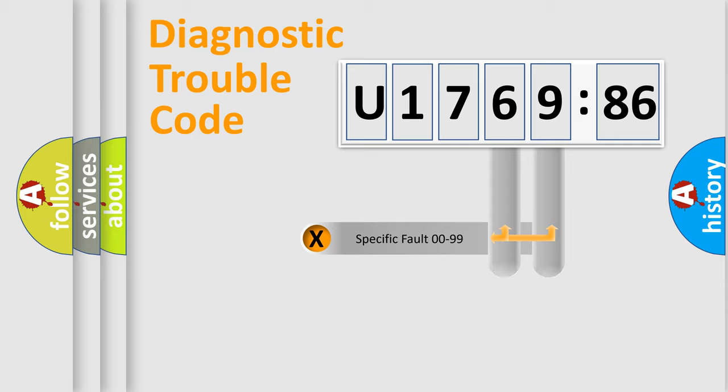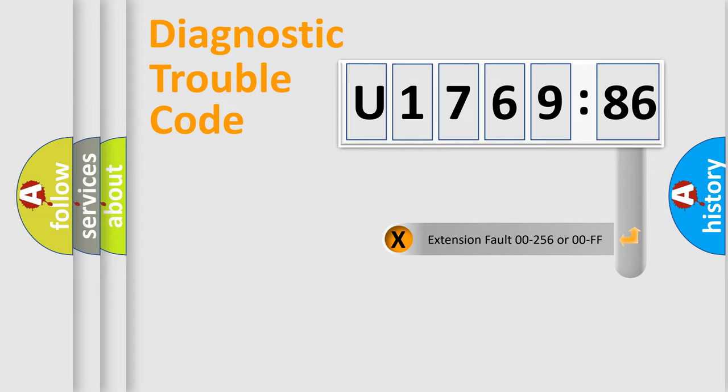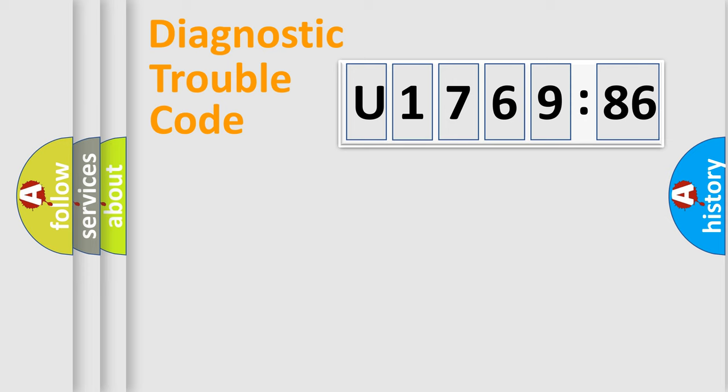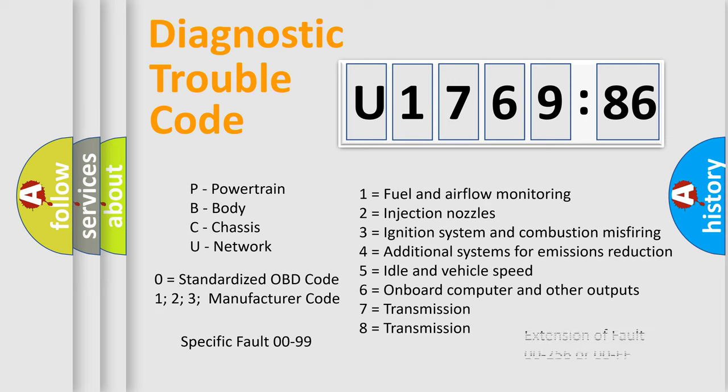Only the last two characters define the specific fault of the group. The add-on to the error code serves to specify the status in more detail, for example, a short to the ground. Let's not forget that such a division is valid only if the second character code is expressed by the number zero.